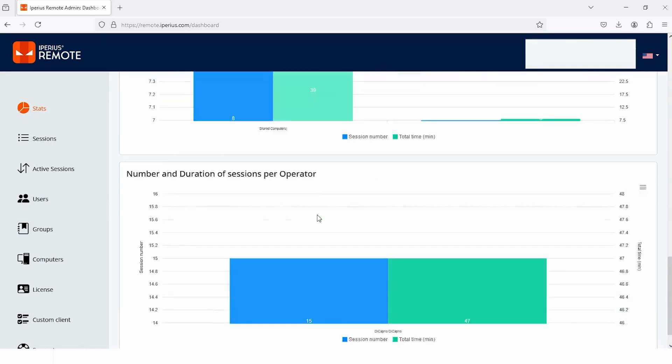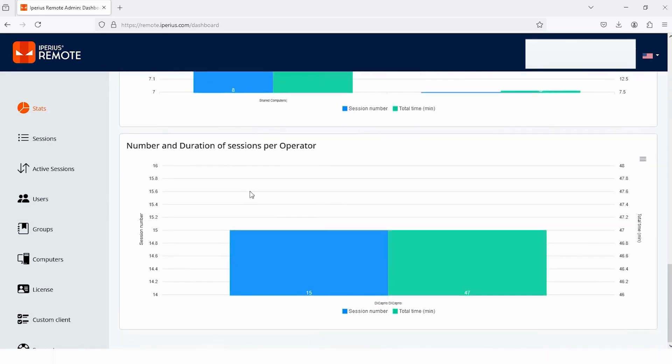If I scroll more, the last one is the number and duration of sessions per operator. It's the same as above.